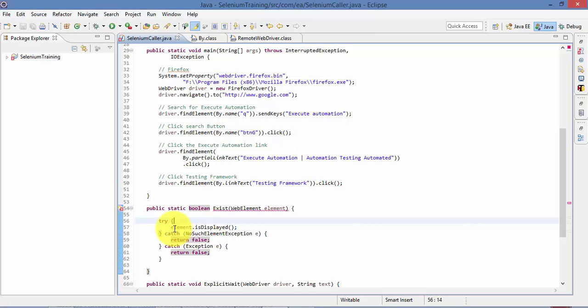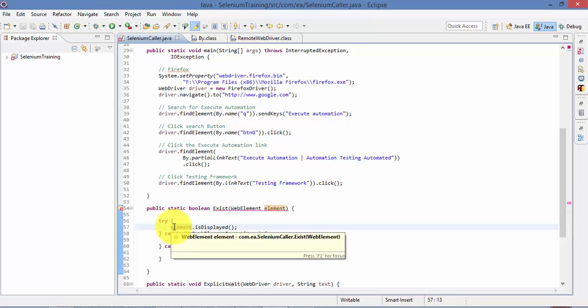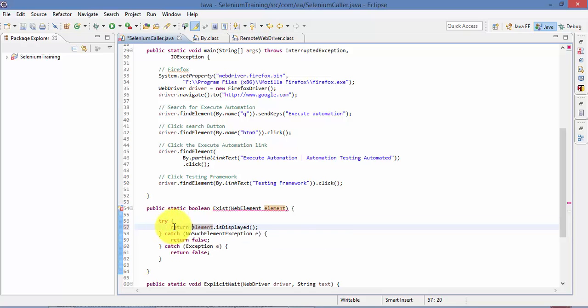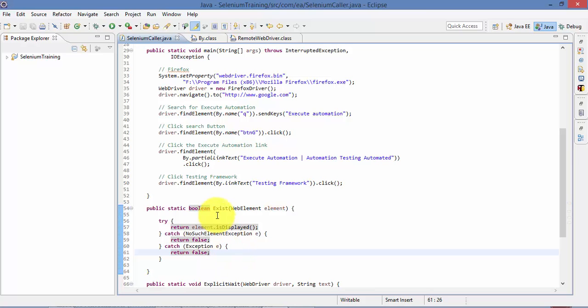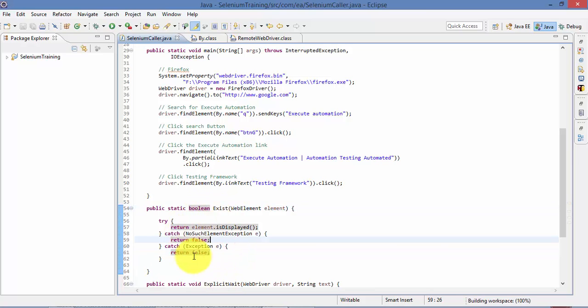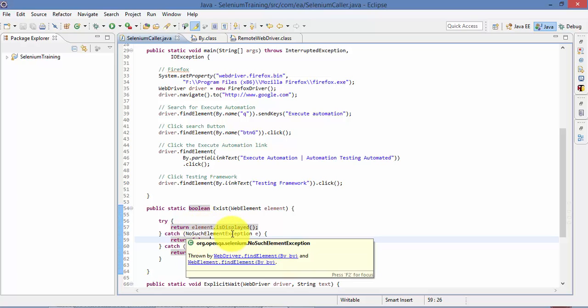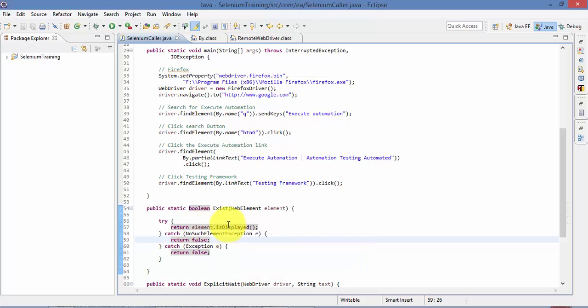Let me return this. That's the problem. All right, so now we can see the error is gone. Right and this will return me true or false based upon the elements available or not.